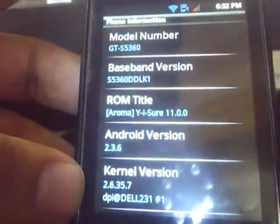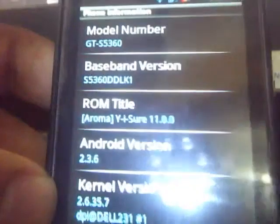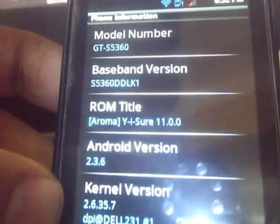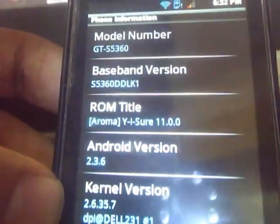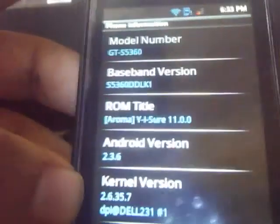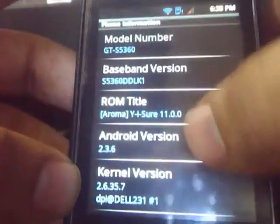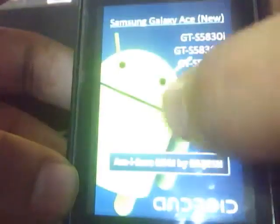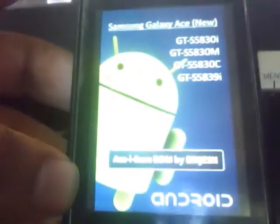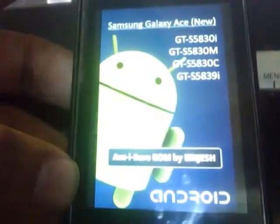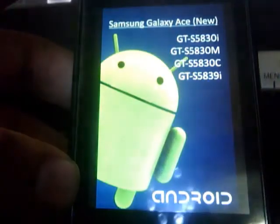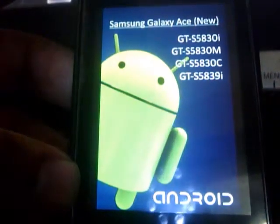Here's Yi Showroom, the 11.0.0 version of this ROM. Here's the Android logo — it's quite awesome.